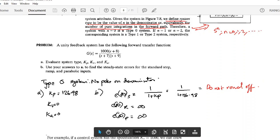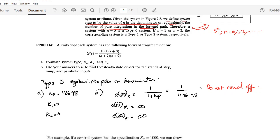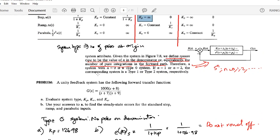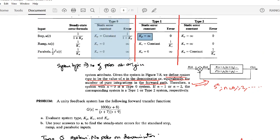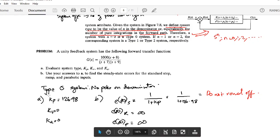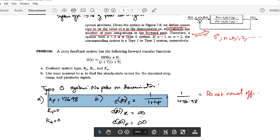Here is a problem: a unity feedback system has a given transfer function — evaluate Kp, Kv, and Ka. This is a type 0 system because there are no poles at the origin. From the criteria table, Kp will be a constant value, while Kv and Ka are both zero. This means the error is only finite for a step input; the errors for ramp and parabolic inputs are infinite. Rather than tedious calculations, you can immediately identify this.